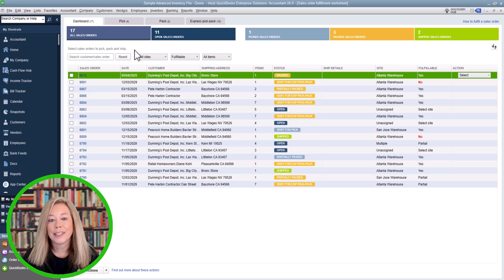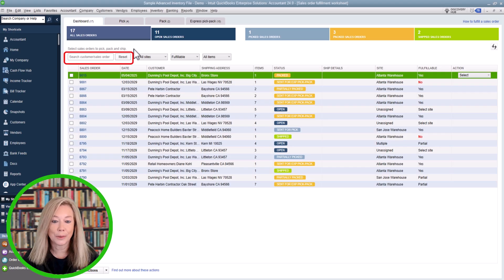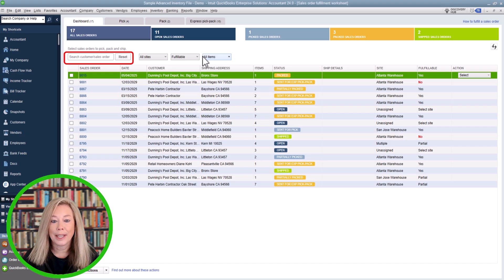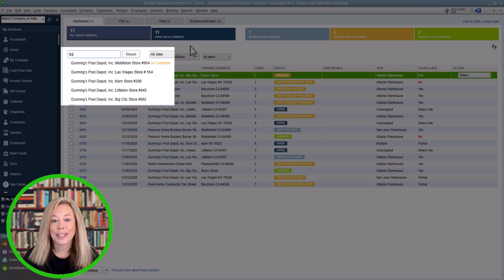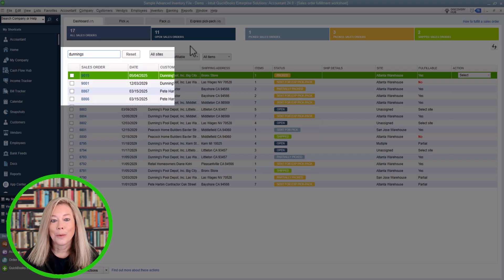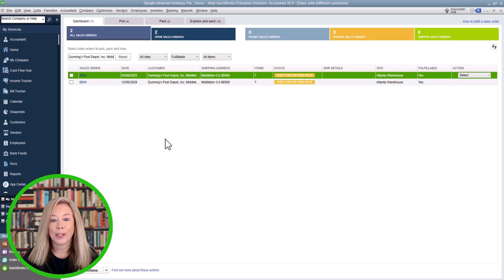The next section of the dashboard gives you multiple ways to filter and narrow down your sales orders. To filter by customer name or sales order number, use the search field on the left side of the dashboard. You can type part of a customer name or a sales order number, and QuickBooks will immediately show only matching orders. I'll choose Dunning's Pool Depot — once I click on the customer, it will bring up all sales orders related to that customer.